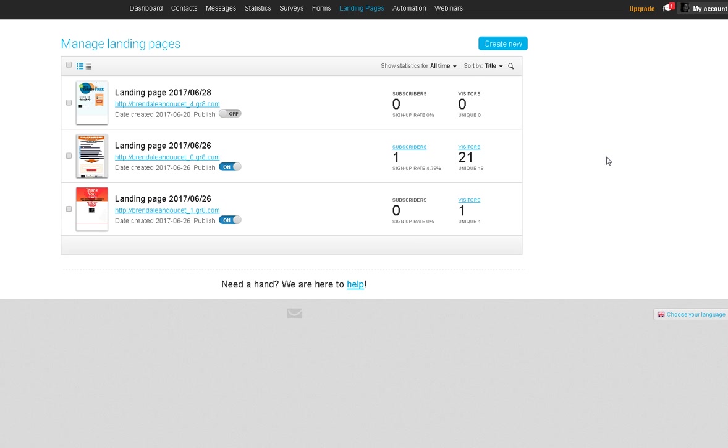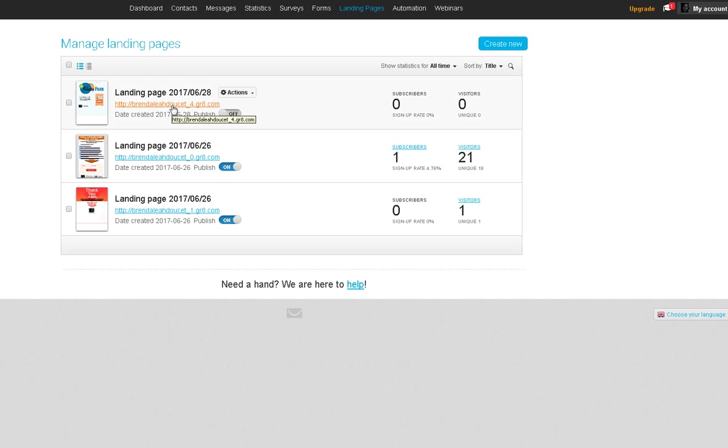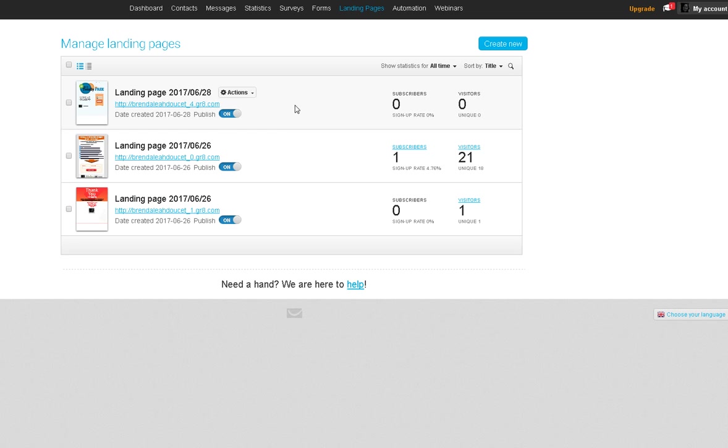So once I saved and pressed save and exit, it brought me here to manage landing pages. So this is the one that we just created right here. So then you would obviously turn it on, and yeah, that's it. And it's there now.